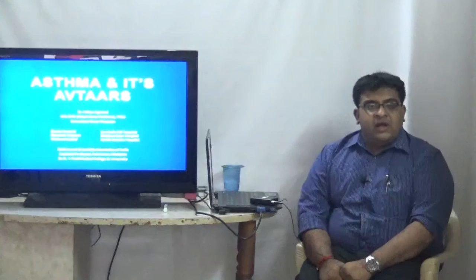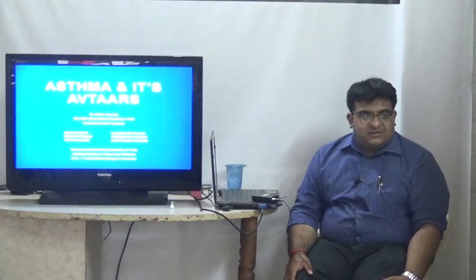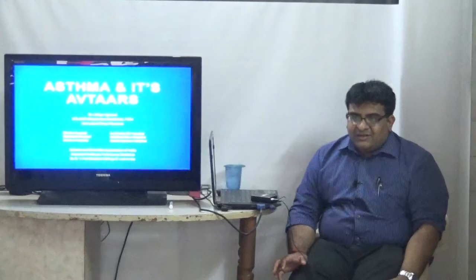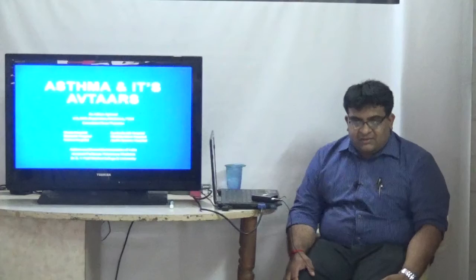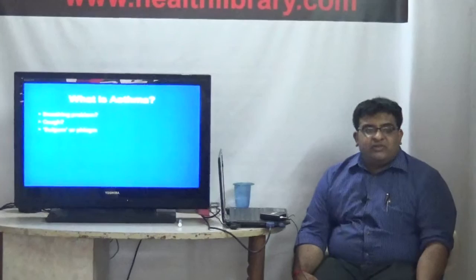I am a consultant chest physician and respiratory medicine specialist practicing at Bhatia Hospital. Today I'm going to speak about asthma and its avatars. Before I start, I would like to understand what is a common understanding of the word asthma amongst my audience. Somebody said it's a breathing problem. So does everybody who has a breathing problem have asthma?